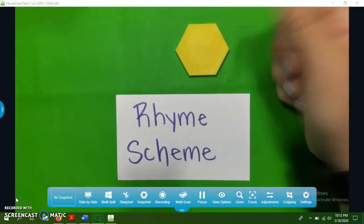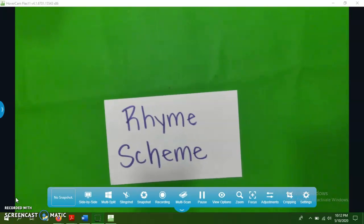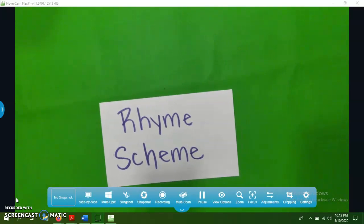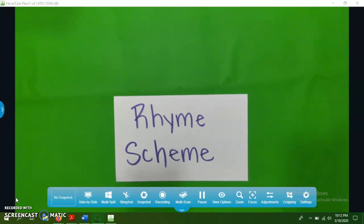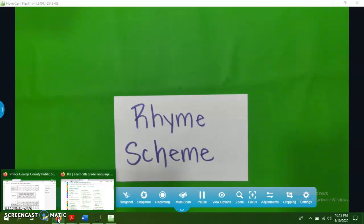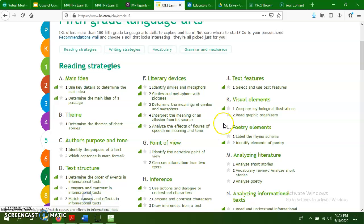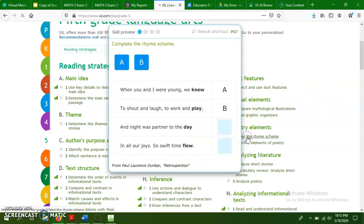The important thing with rhyme scheme is that we're usually looking at the end of the lines for each stanza. So we're just going to take a quick look at the IXL activity that goes with this, and that is L.1, labeling the rhyme scheme.